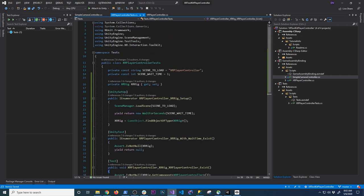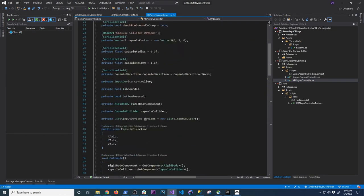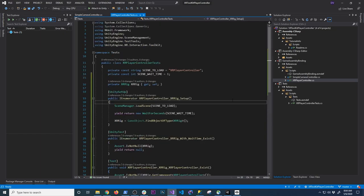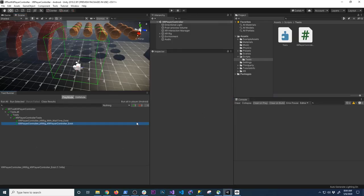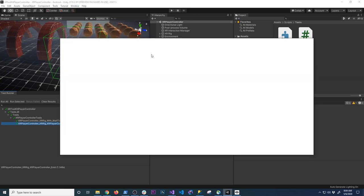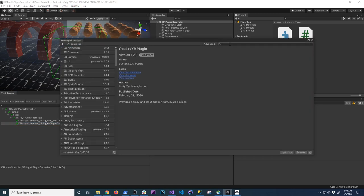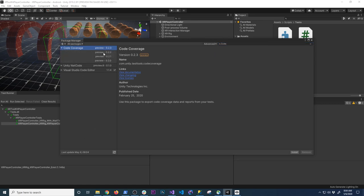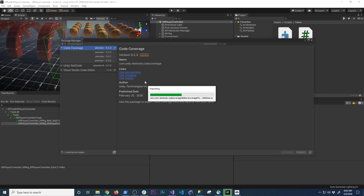Now that we have these tests, I want to show you how code coverage works. Go to Window, then Package Manager, and search for 'Code Coverage'. It gives you a package currently in preview, but it works really well. Click Install. Unity is integrating a report generator that is already available in the programming community on GitHub — called Report Generator — which I've been using for other things in .NET. It's really cool that Unity is integrating that into their pipeline.